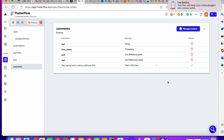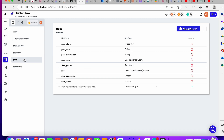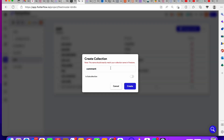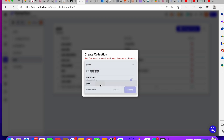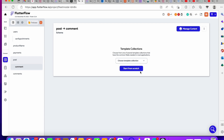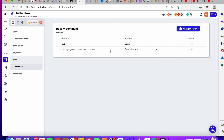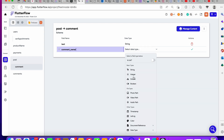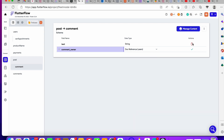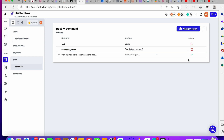Another way to accomplish the same thing is to go to the post collection, click the plus sign, and create 'comment' as a sub-collection of post. Flutter Flow will then automatically associate any comment with its particular post, without you needing to create a manual relationship. The comment will still have a text field and a comment owner field, which is a document reference to the user.